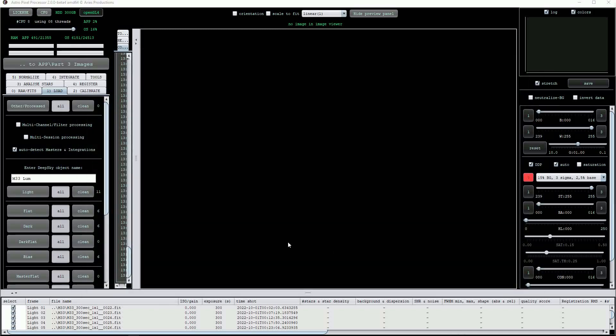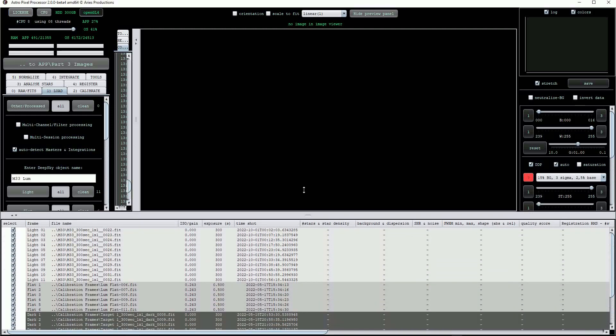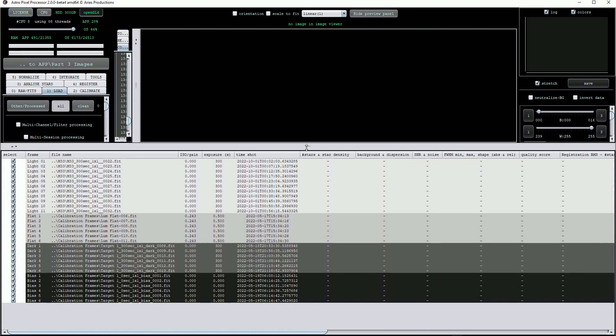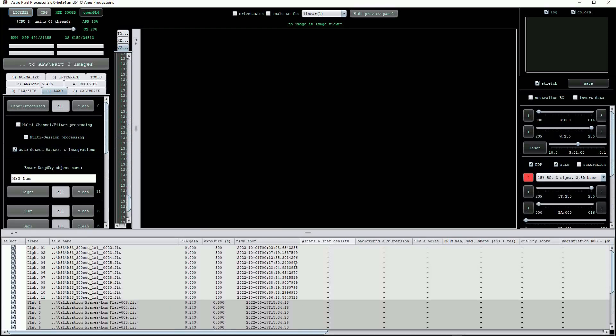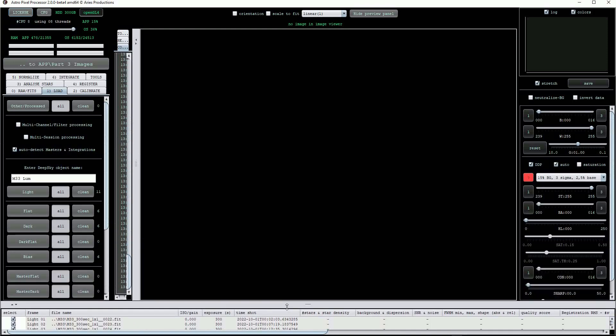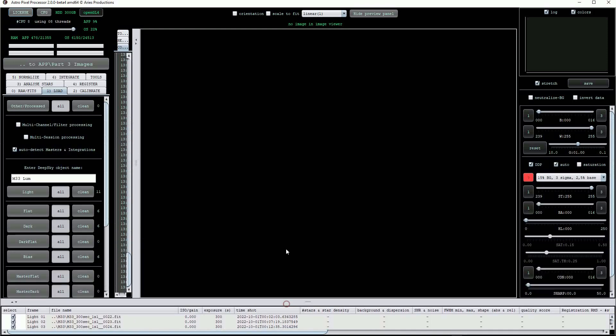You can see the number of calibration frames loaded by the numbers shown on the right hand side. As we are working with monochrome images, the file list has assigned differing shades of grey to each of the file types to help make identification easier. When we load color images later, they will be displayed with a color identification shading.